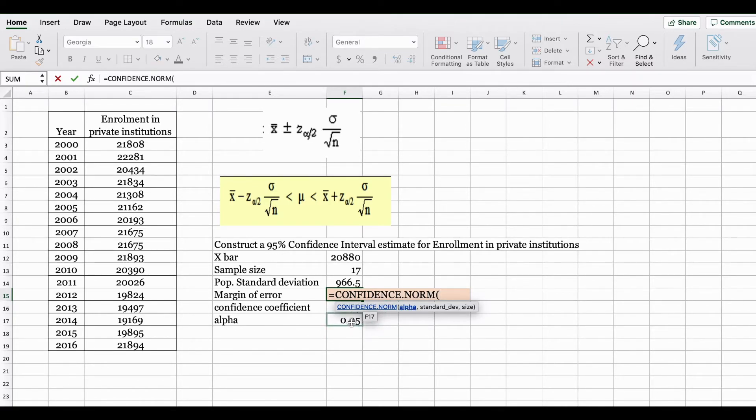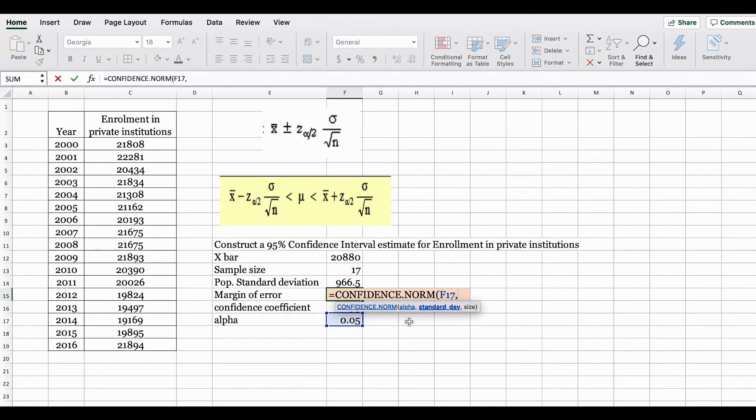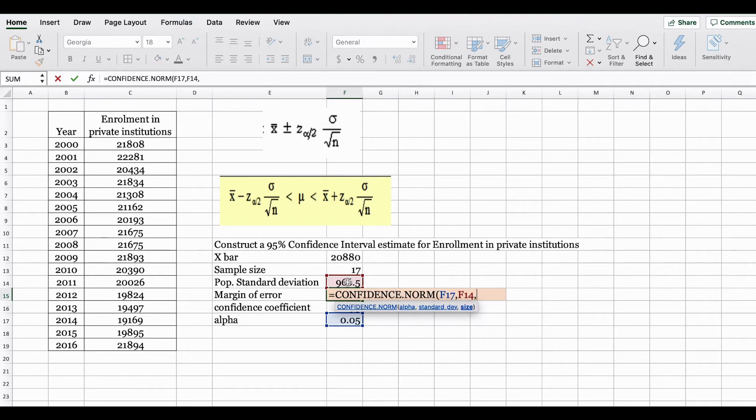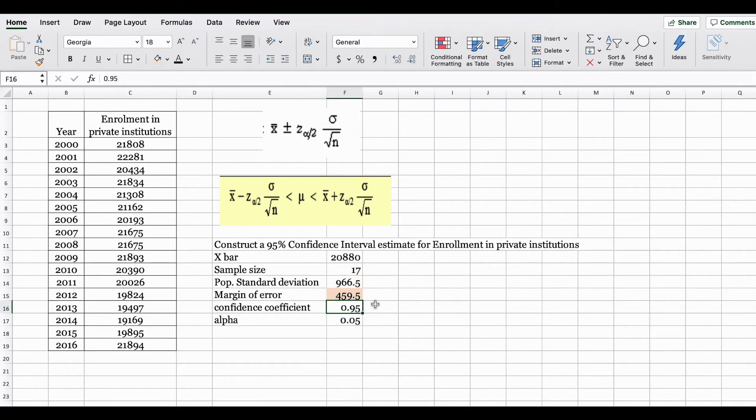Alpha is the 0.05, comma. It's going to ask you for standard deviation. Here remember since we're using the Z distribution we need to insert our population standard deviation. Comma, size is referring to your sample size. Here your margin of error is 459.5.